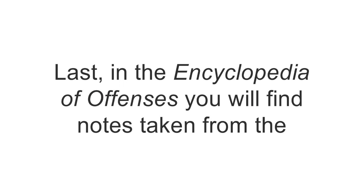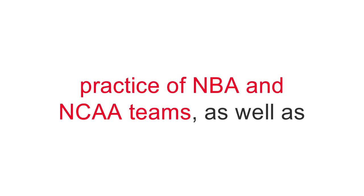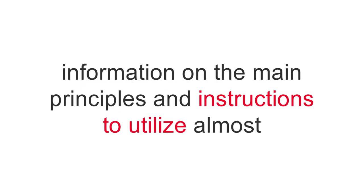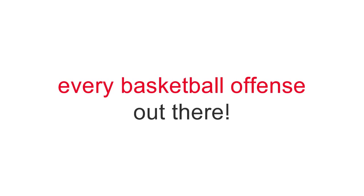Last, in the Encyclopedia of Offenses, you will find notes taken from the practice of NBA and NCAA teams, as well as information on the main principles and instructions to utilize almost every basketball offense out there.